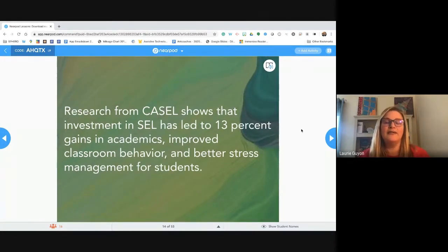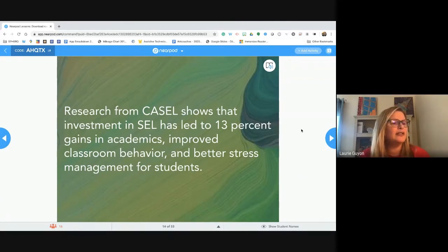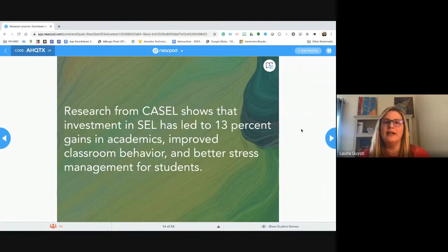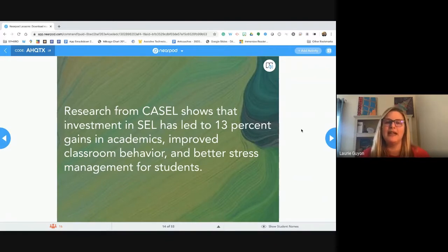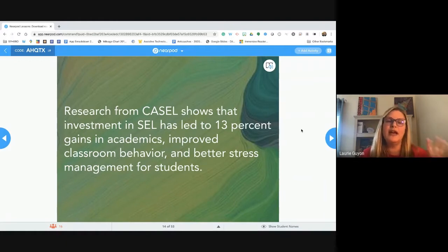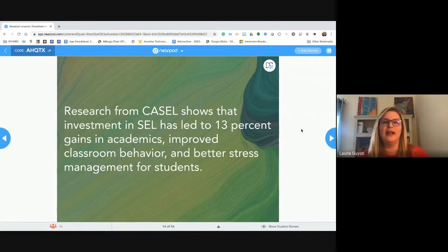Google put out a report this past summer about technology and education saying the number one way to increase good behavior and academic engagement was greeting students at the door — obviously not something we can do in home learning. So what can we do to give students the same impact while we're home? While you're assigning math and social studies, having those emotional check-ins to make sure kids are okay and giving them activities to focus on their behavior and feelings is really going to be helpful.